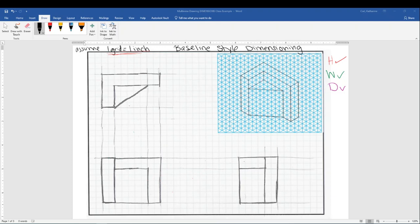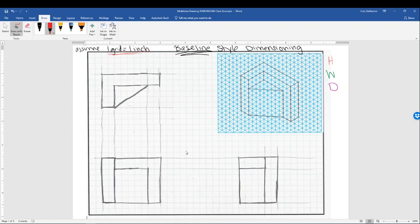In today's example, we're going to add dimensions to a multi-view drawing, and we are going to use the baseline style of dimensioning. That's the first thing we have to decide — which style you're going to use for dimensioning. What I went ahead and wrote on the right-hand margin already is the height, width, and depth, and the colors in which I'm going to use to identify them and to actually draw them on our multi-view drawing.